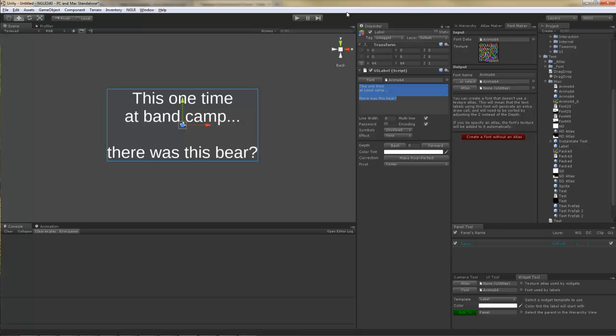But on the bright side, if you are okay with these limitations, then you are going to have a lot more space to work with in terms of texture memory. Well, thanks for watching.